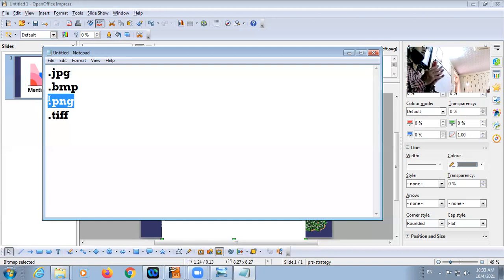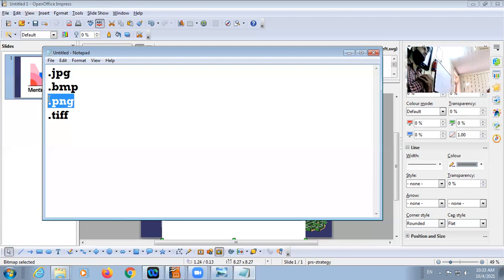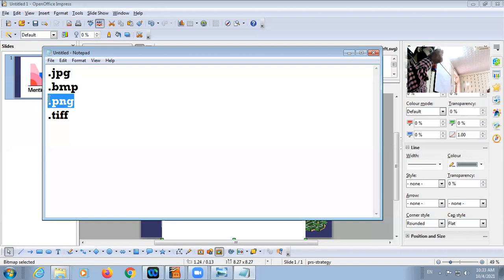Tell me one feature of a PNG file. PNG files are those files where the background is transparent.